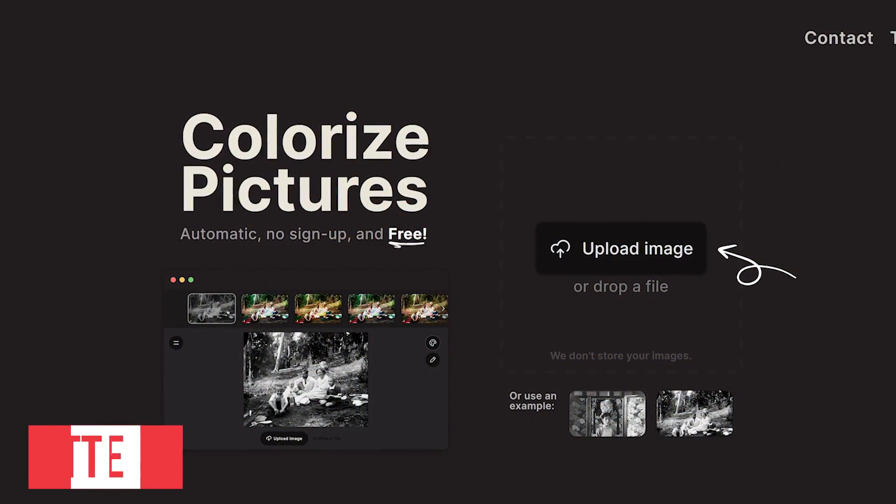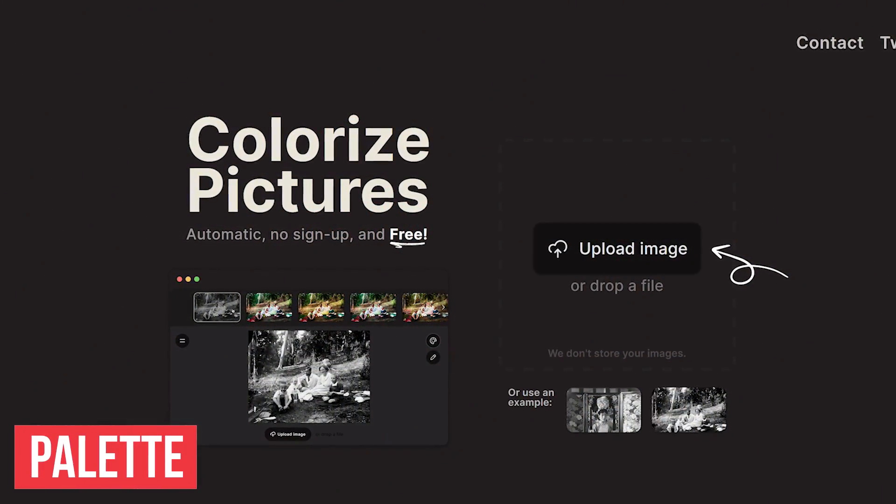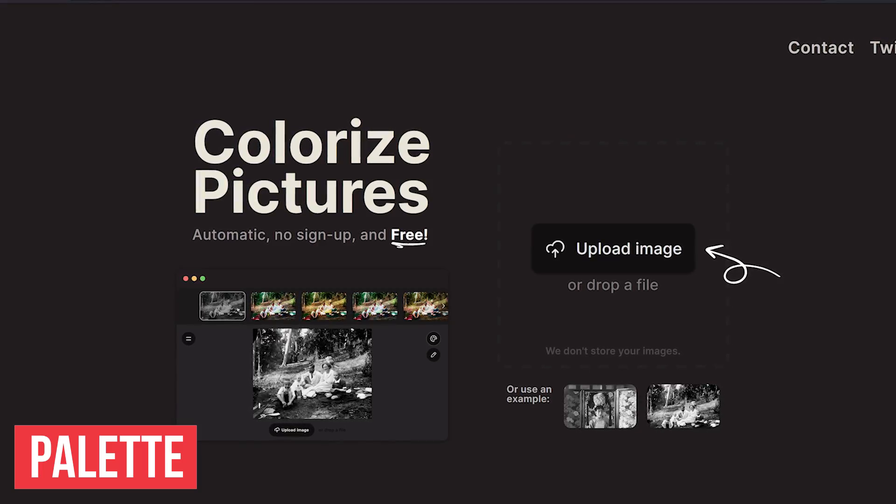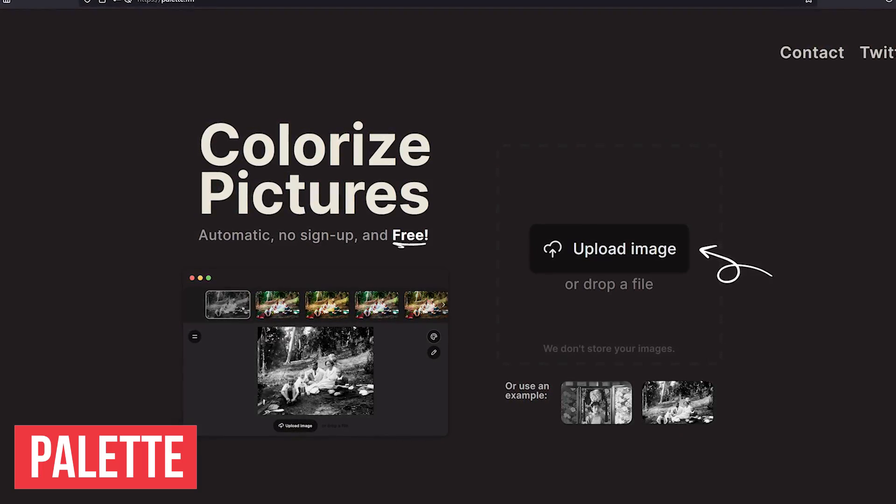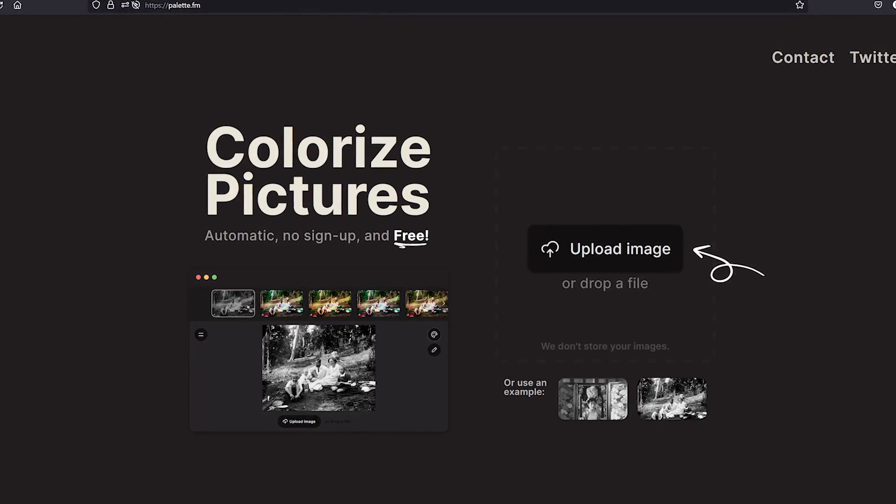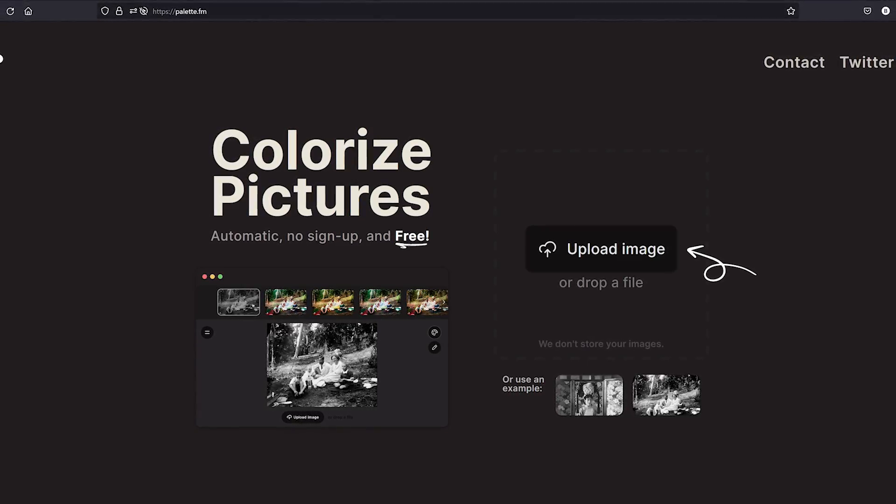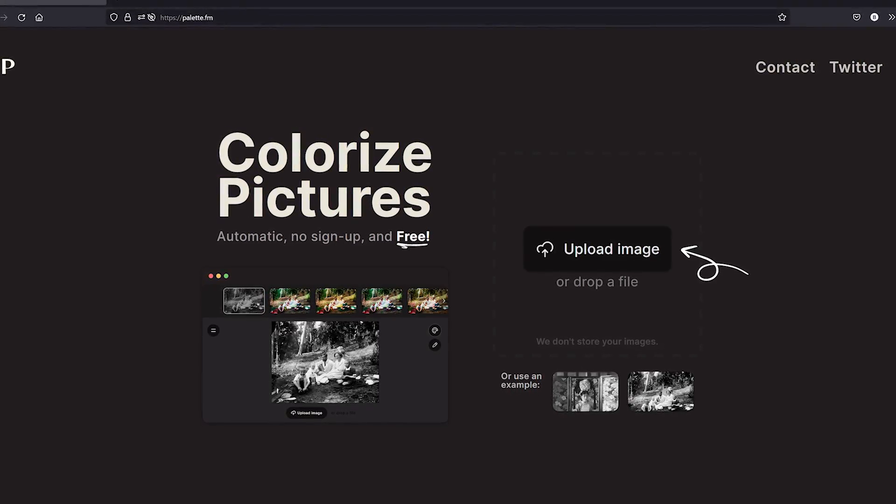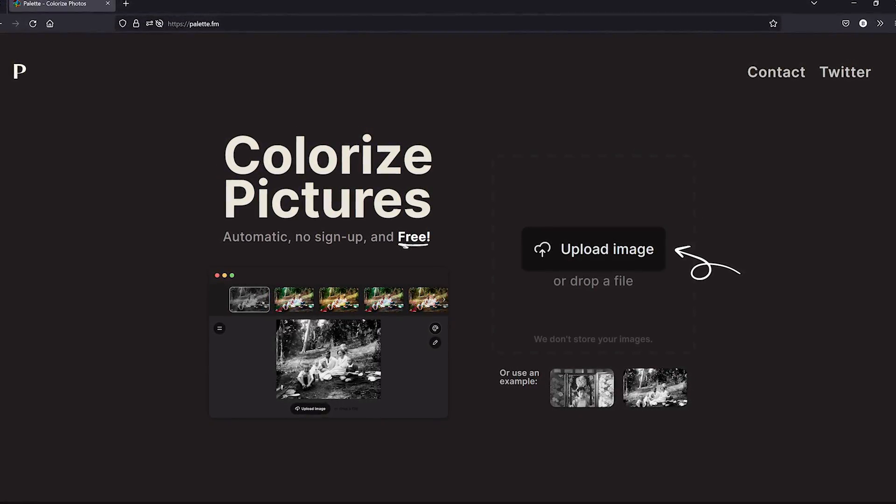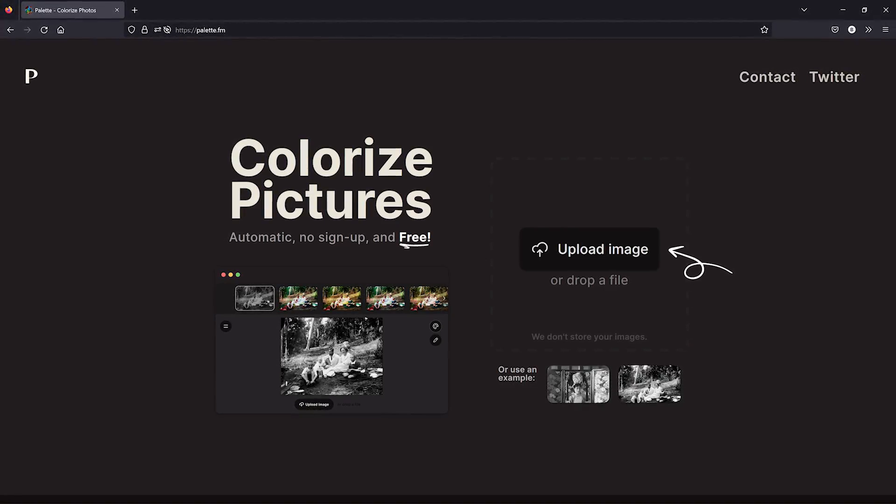Hey y'all. Just wanted to share this amazing online tool called Palette that takes black and white photos and colorizes them automatically using AI. As most of you know, going from color to black and white has always been easy. Black and white to color, on the other hand, has always been a lot more difficult.